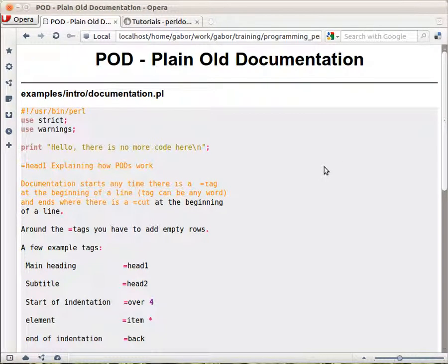Earlier we saw how you can read the documentation of Perl. Now we see how you can write documentation in the same way as people who write the documentation of Perl do that. For that we have what we call POD, the plain old documentation.